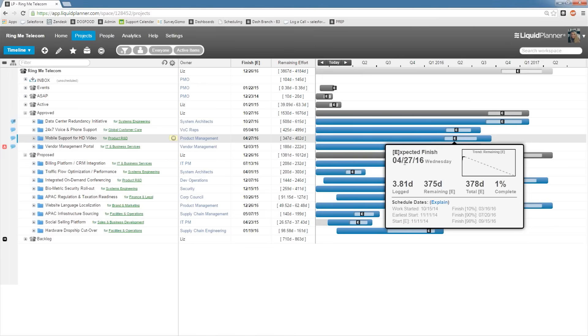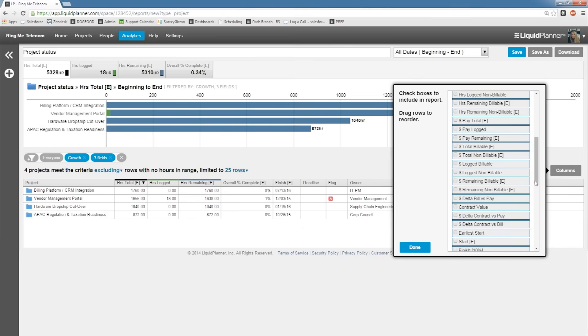Since every project involves some amount of uncertainty, LiquidPlanner also allows for best case and worst case estimates. Next up, reports.